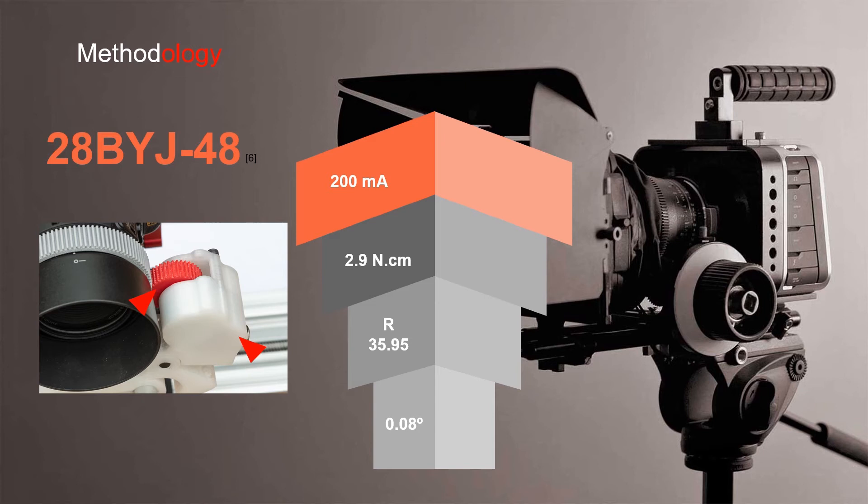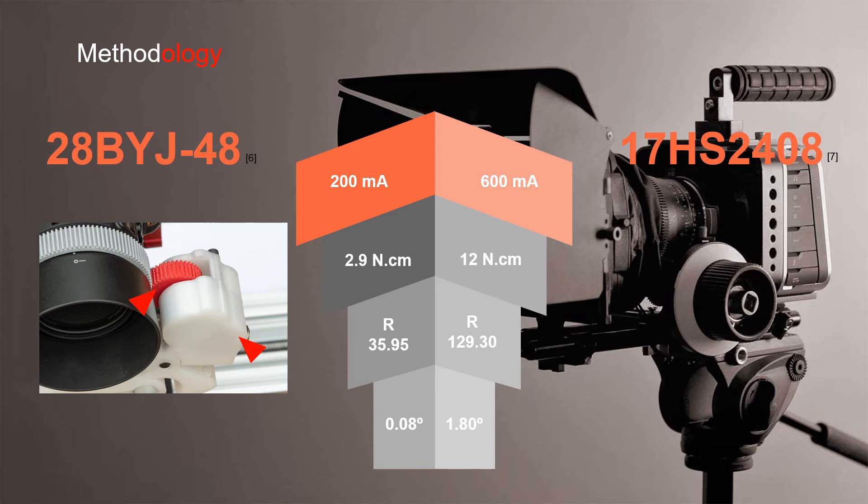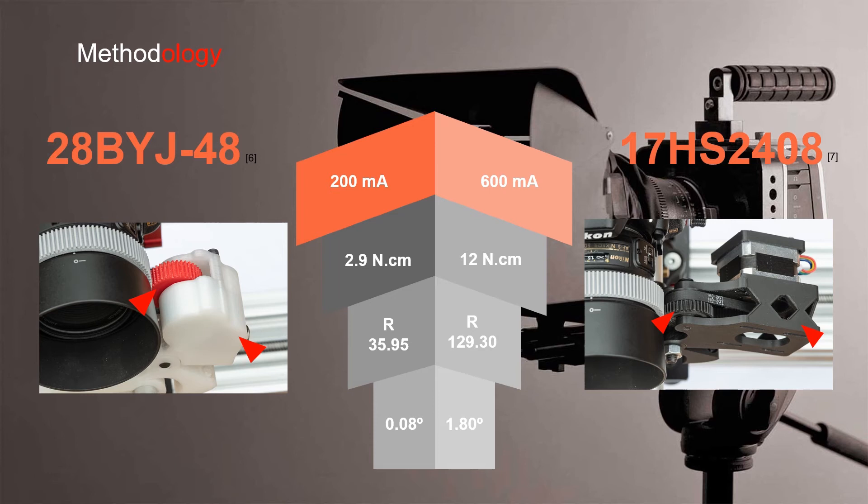The next stepper motor is the 17HS2408, that's a NEMA 17 based motor. It has a minimum current draw of 600 milliamps, 12 newton centimeters of torque, is sold in South Africa for 129 rand 30 cents, and final drive shaft rotation of 1.8 degrees for every step.